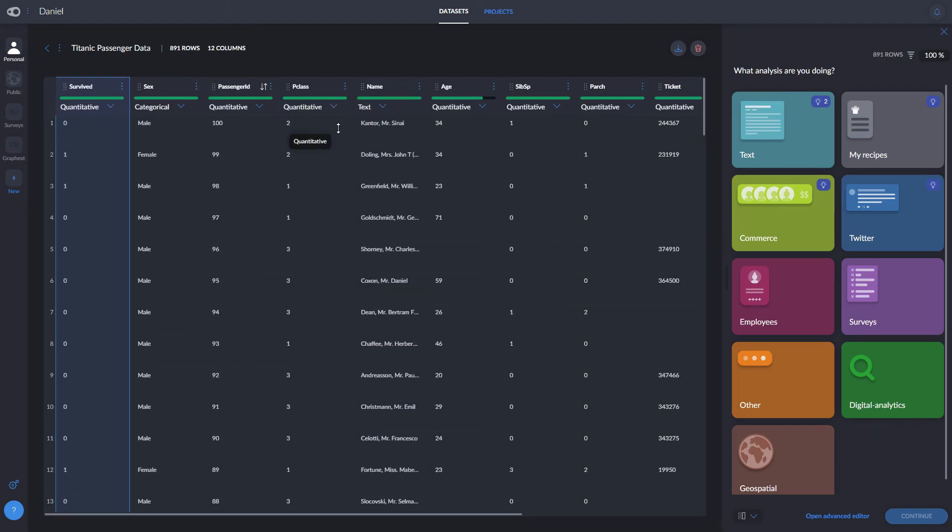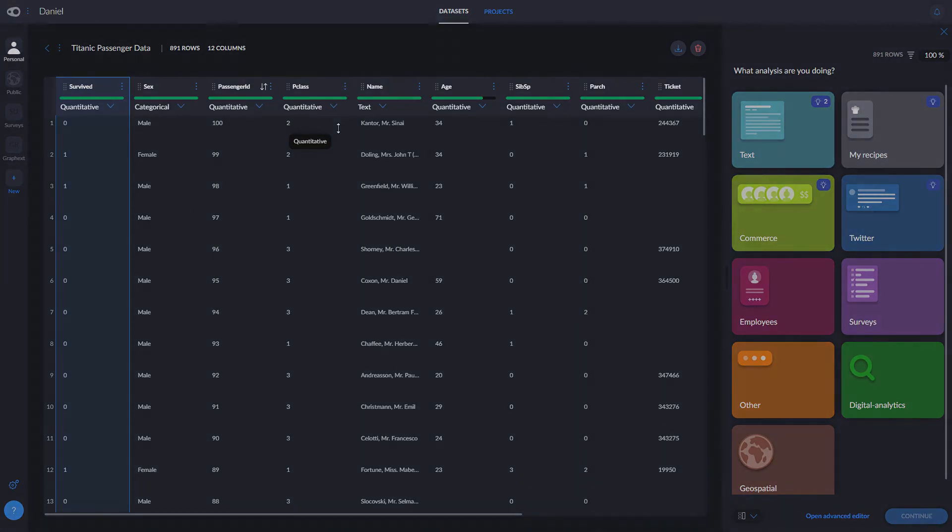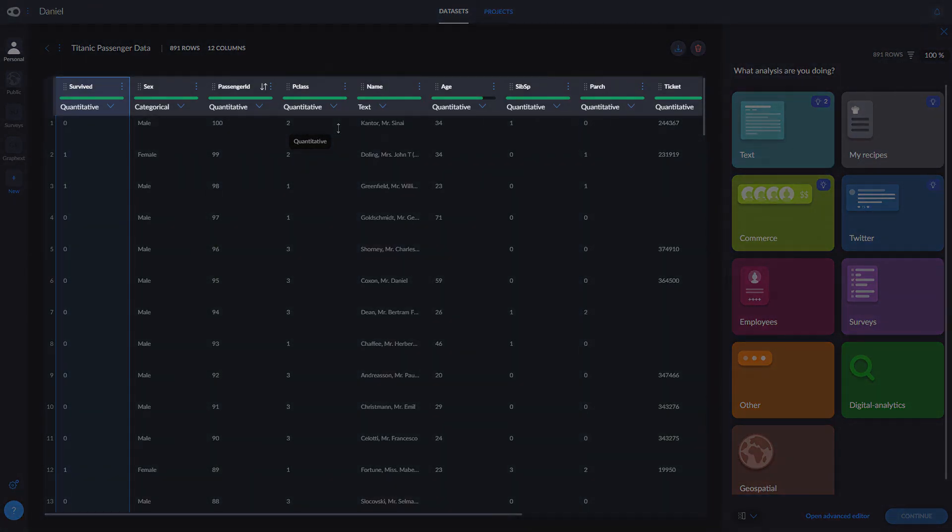When working with the Titanic data, our goal is more focused towards predicting survival rather than analyzing the passengers, and we'll have to change our recipe to reflect that. We want to predict the chances of surviving the Titanic by taking into account these 12 variables.